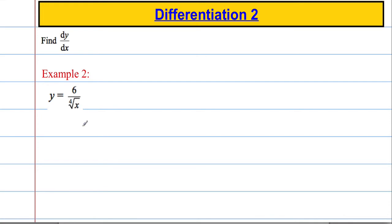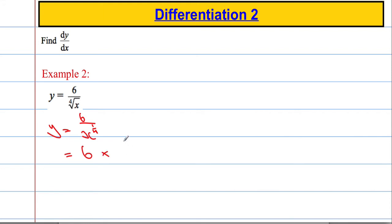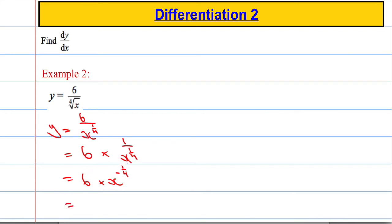Second example: I've got 6 over the 4th root of x. I'm going to write that as y equals 6 over x to the power of 1 quarter. Then 6 over x to the power of a quarter is the same as 6 times 1 over x to the power of a quarter, which is the same as 6 times x to the power of negative 1 quarter, giving us 6x to the negative 1 quarter.